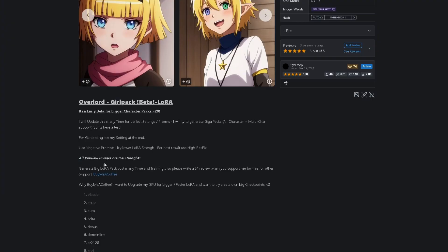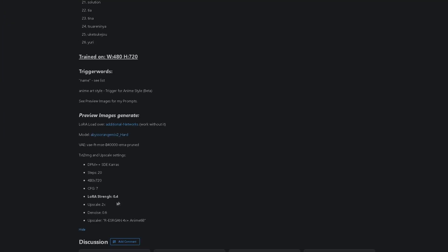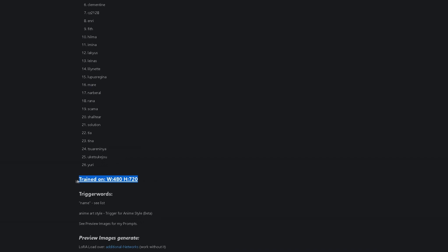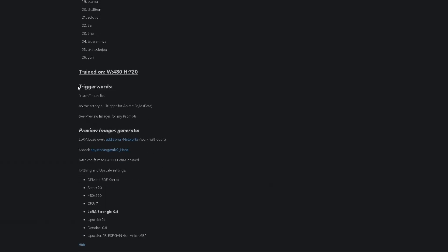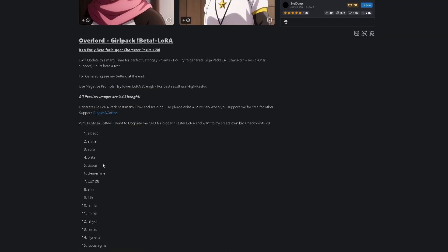Before clicking generate, I suggest you check the LORA's recommendation. Usually, the poster will tell you at what strength the LORA works best, and if it has any trigger word. The trigger words are usually necessary to activate the LORA when generating. Some of them may be optional.